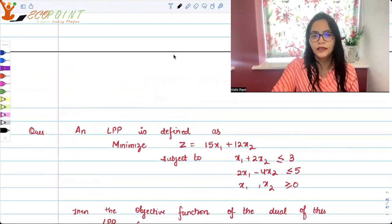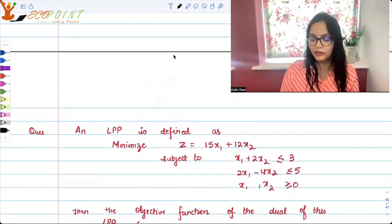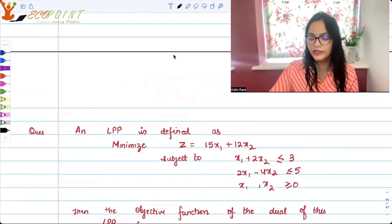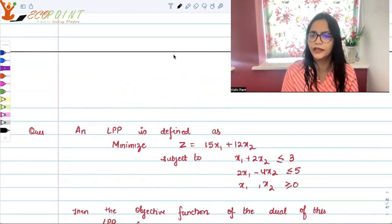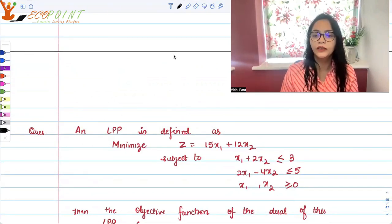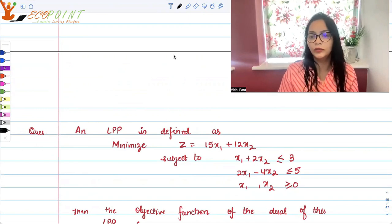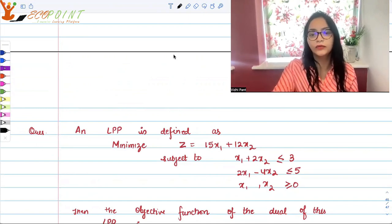I hope you will be able to easily figure out which is the correct dual of a given primal. Thank you.